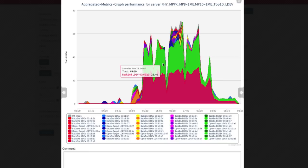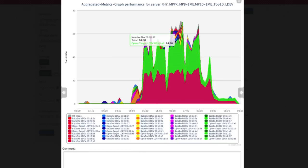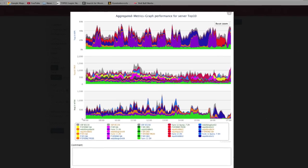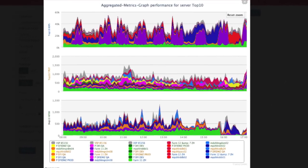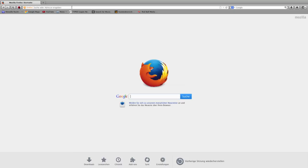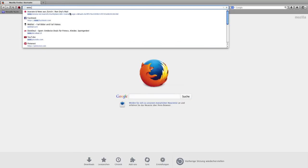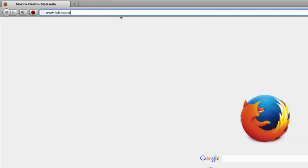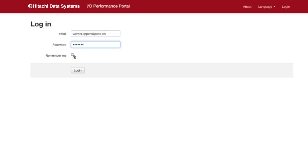We start with a standard situation we all know only too well. A business application owner is complaining about poor application performance, presumably caused by slow IO response times. It doesn't matter where you are or what time it is, the IO performance portal is cloud-based so you just open your browser using the portal's URL.